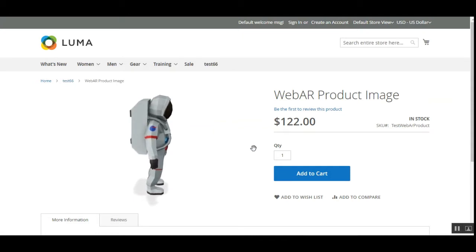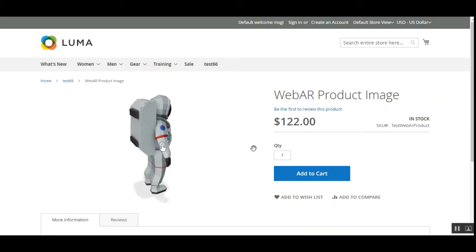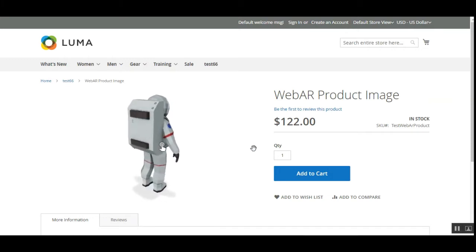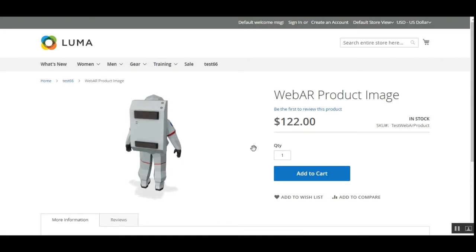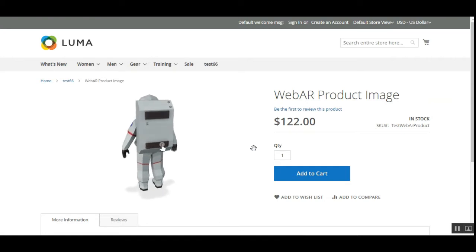For uploading the 3D images, the admin needs to select a 3D model under the WebAR model tab while adding or editing any of the products as required. On the storefront, customers can view the products in a 3D format and can view each and every side of the product very easily at their comfort level.